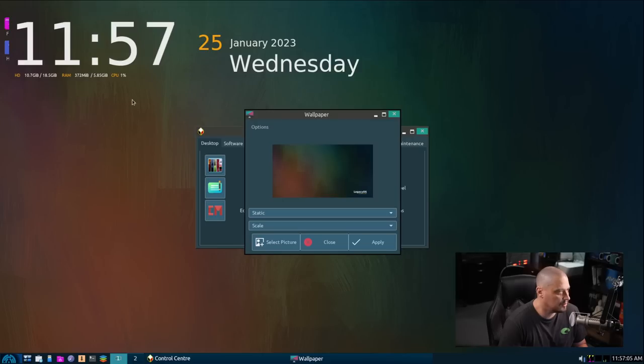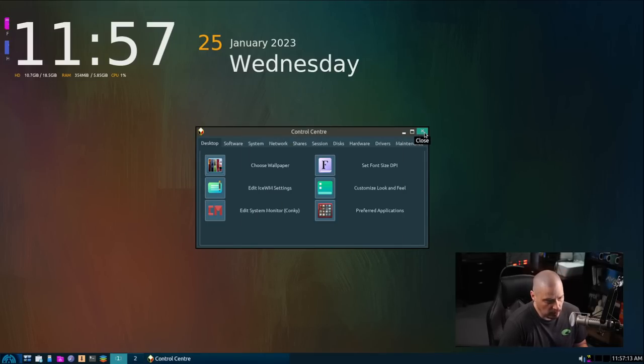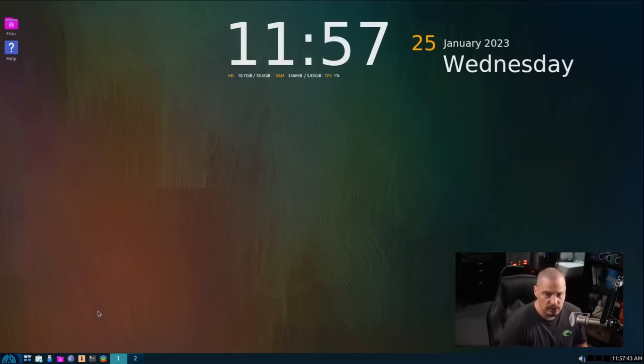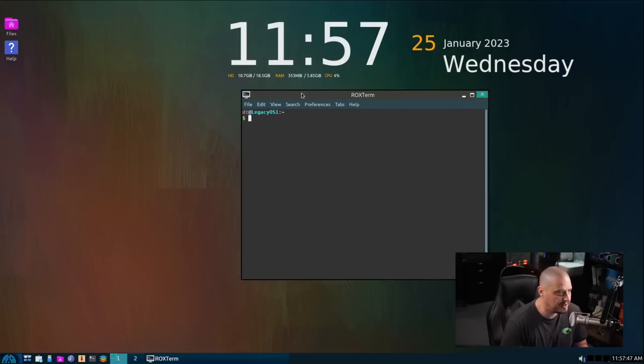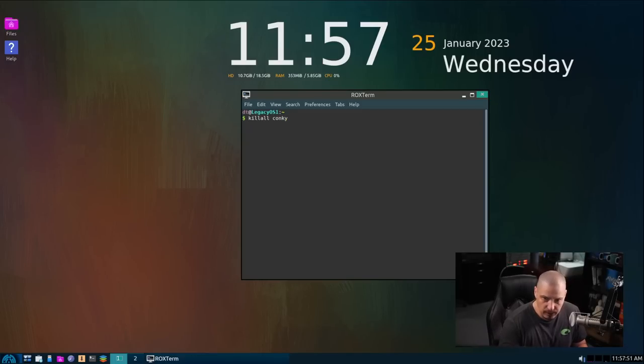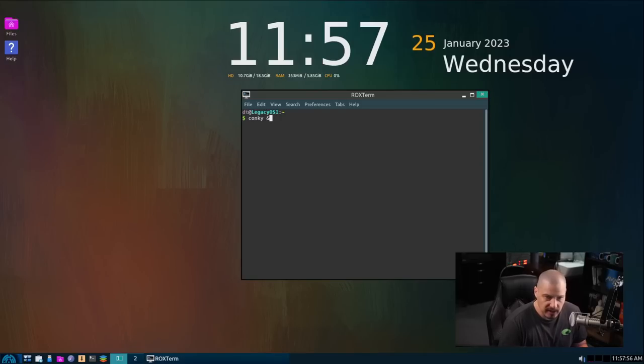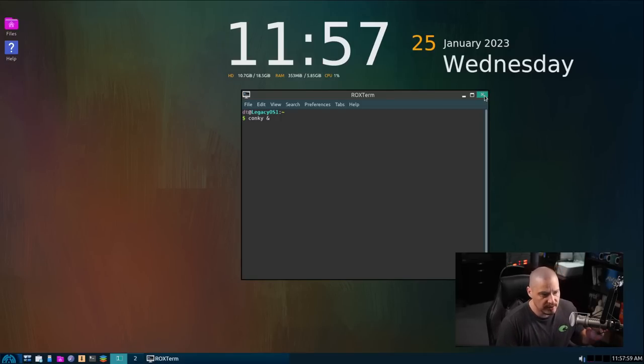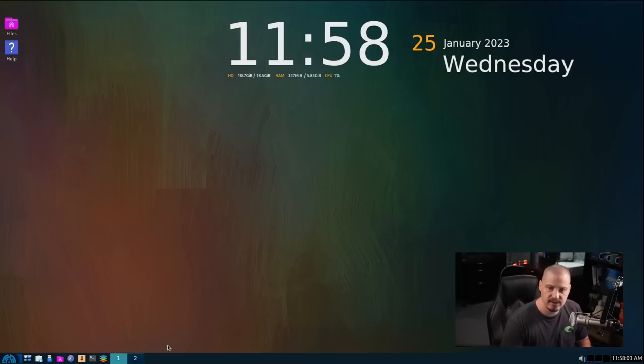Except that the icons are still hidden behind the conky there. I probably need to kill the conky and restart it. Because I think the conky is basically drawn in the wrong place here. I fixed the conky there. For those of you wondering how I made that magic happen here in the VM. I just did a kill all conky to kill the first conky. And then I ran conky and then ampersand, which is run conky as a background process. And it restarts it. And now it's in the proper place. So this is legacy OS.